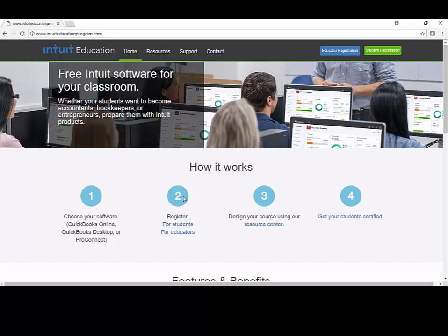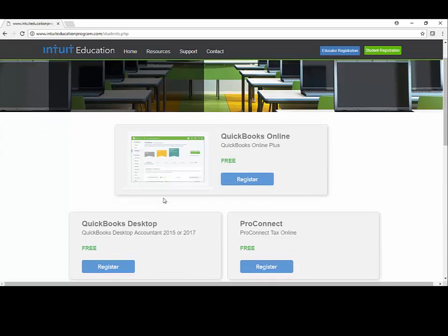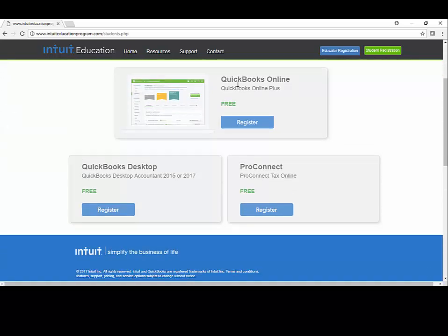If you see here it says Register. We'll go down to For Students. And the next screen will ask us what version of QuickBooks do we want. This is important. We want QuickBooks Desktop. We want Desktop. And let's tell it Register.